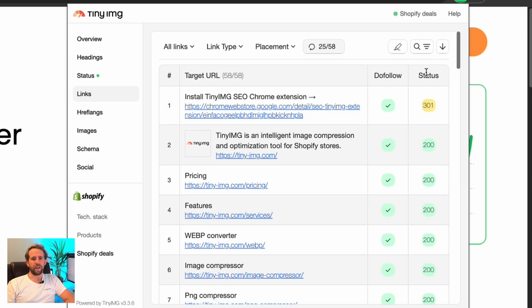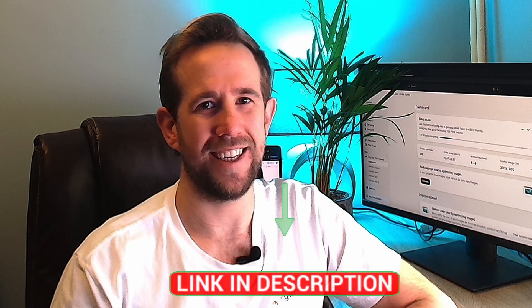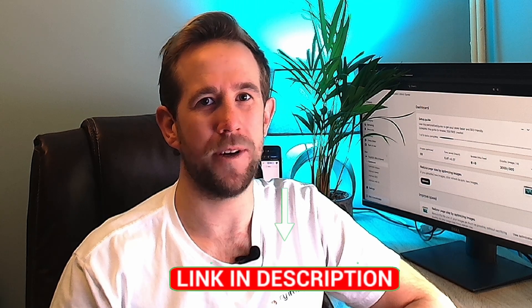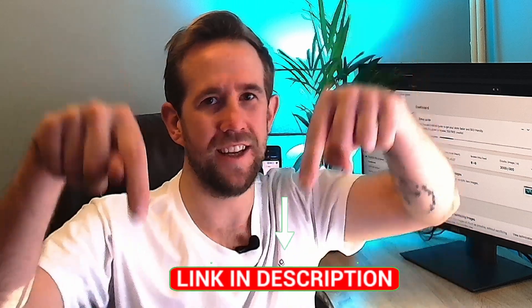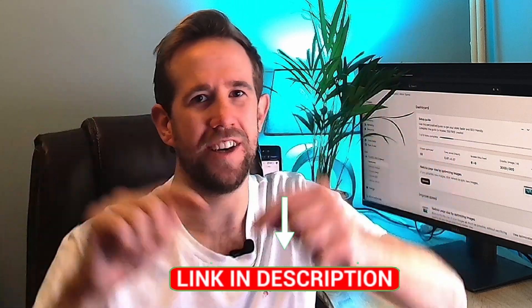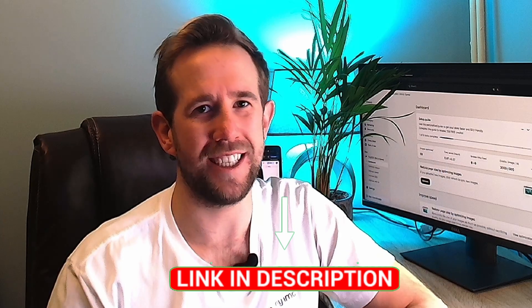In this case, you can see the 301 link error has been flagged and allows you, as the user, to rectify it if necessary. To make things as easy as possible, check the link below for a link to the Tiny Image Extension.